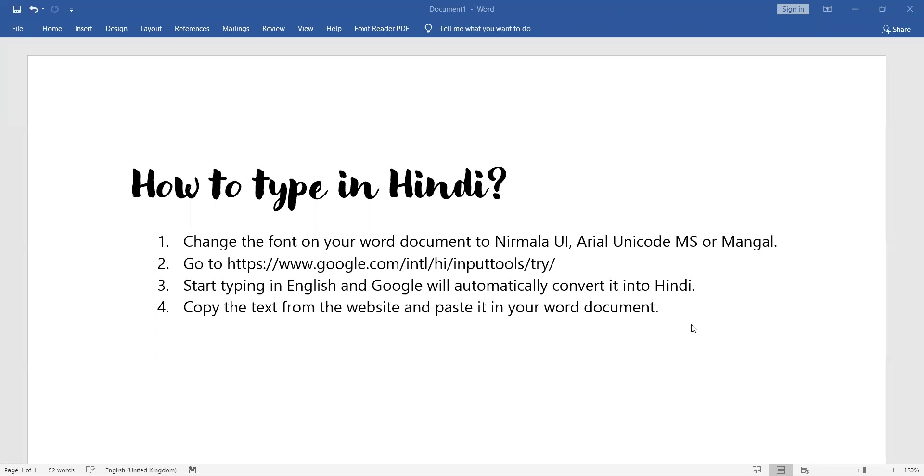Good day everyone. My name is Gaurav Shah and I'm here to teach you how to type in Hindi.